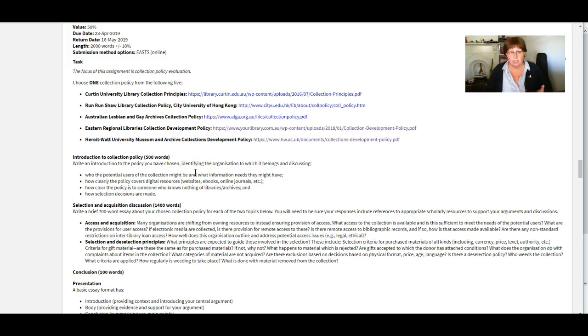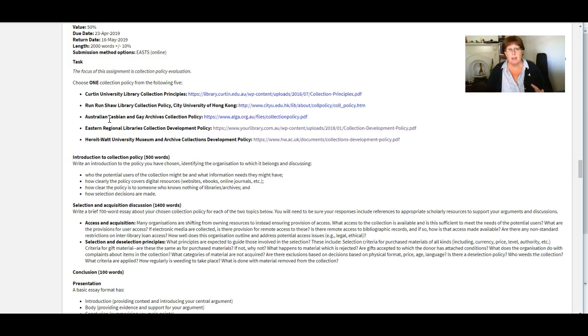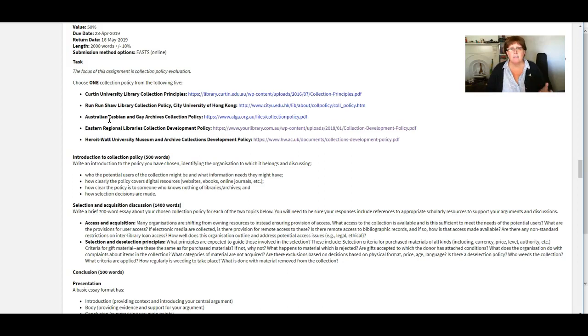So in journal articles to find anything that's been written about similar archives and how they're managed. Or maybe you could do a really broad search and look for journal articles that relate to archives in general and how their collections should be and can be managed.